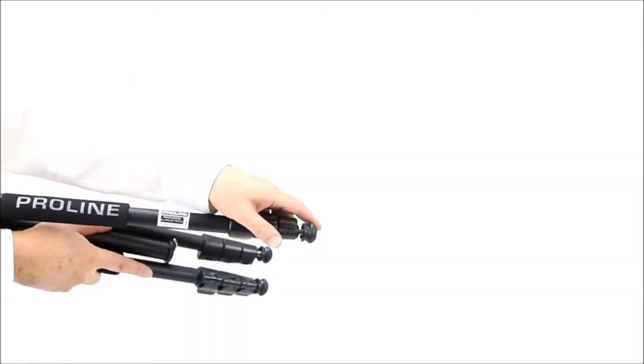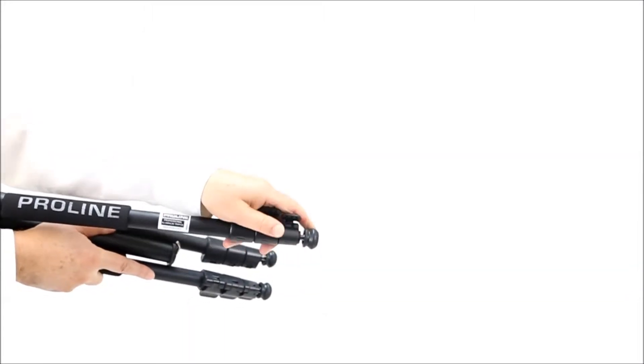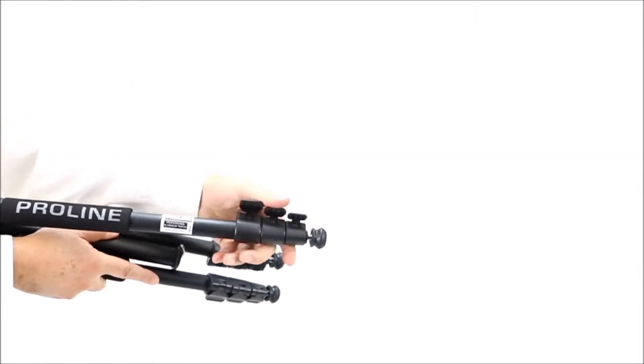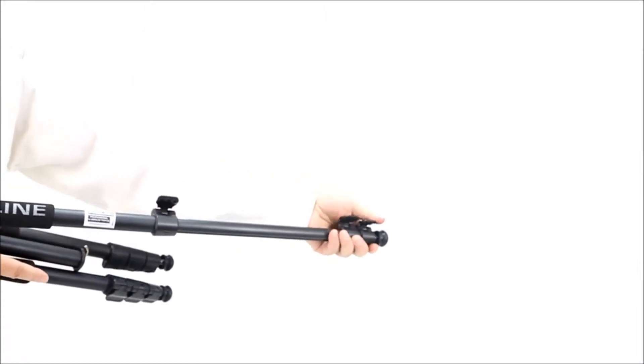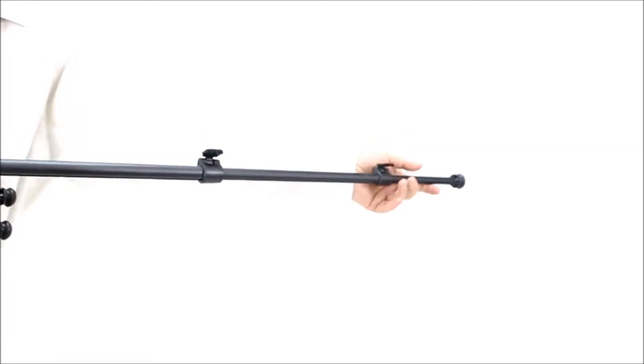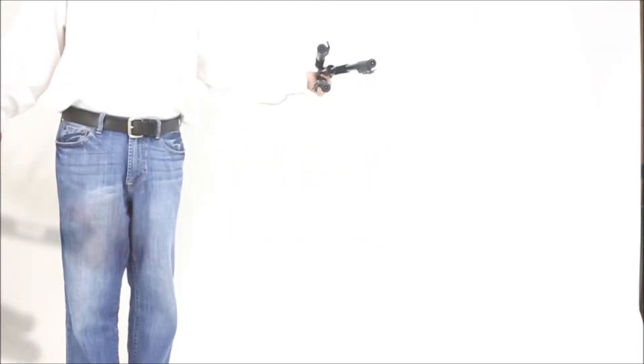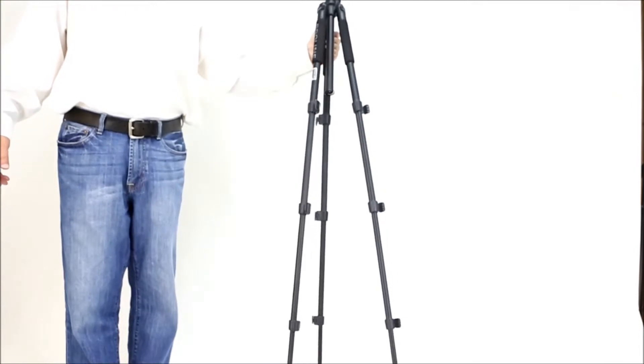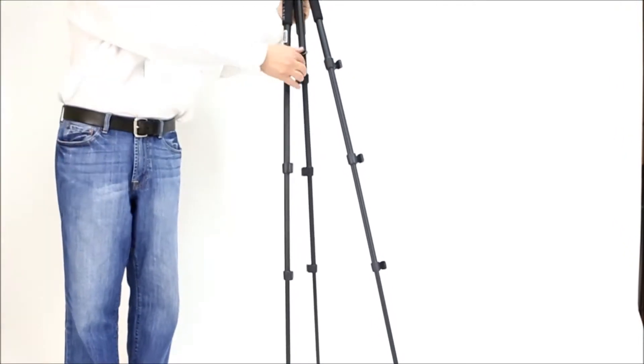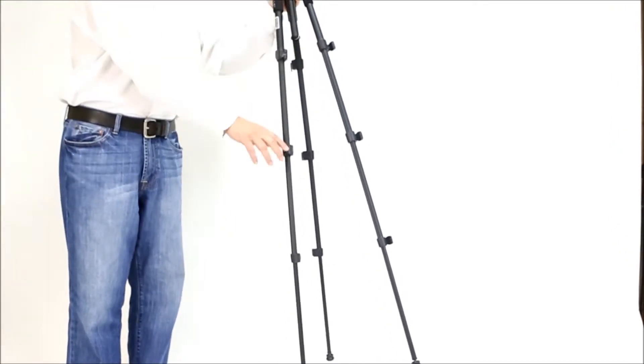Aluminum four-section legs with one-handed flip leg locks. The flip leg locks allow the telescoping legs to expand and contract quickly and easily.